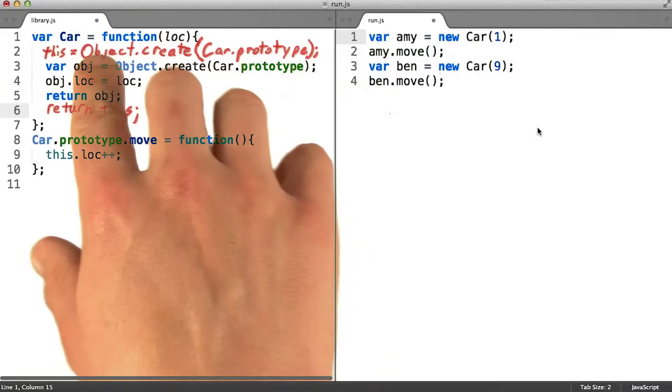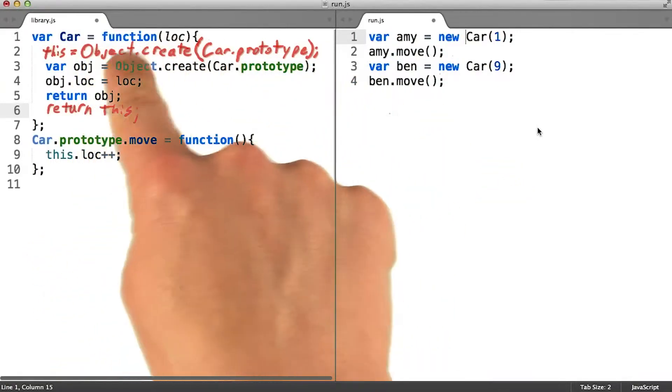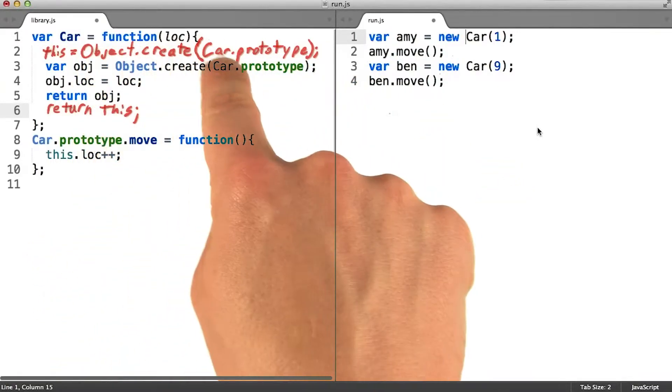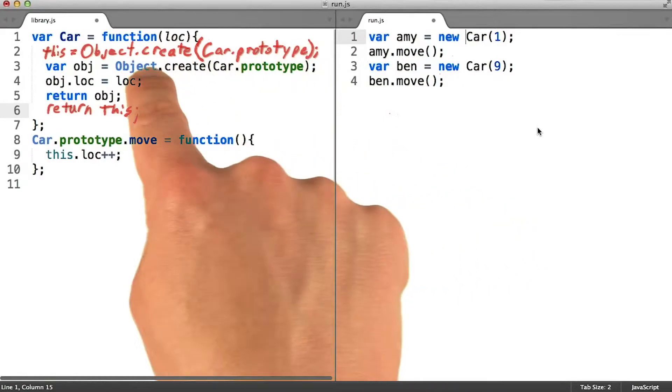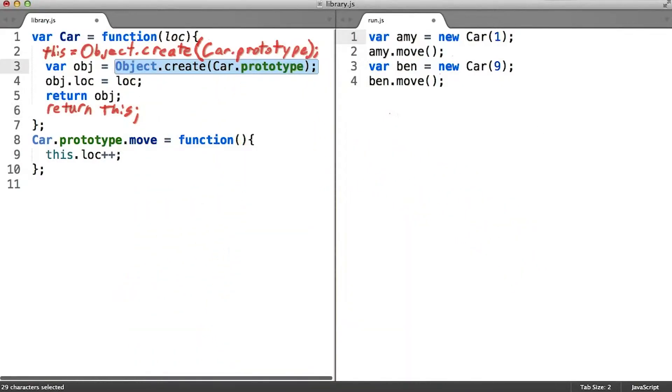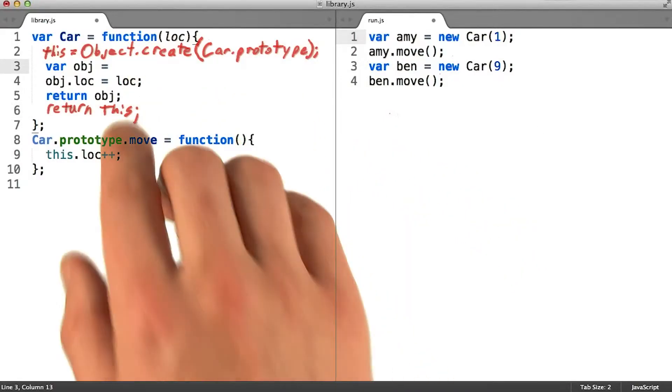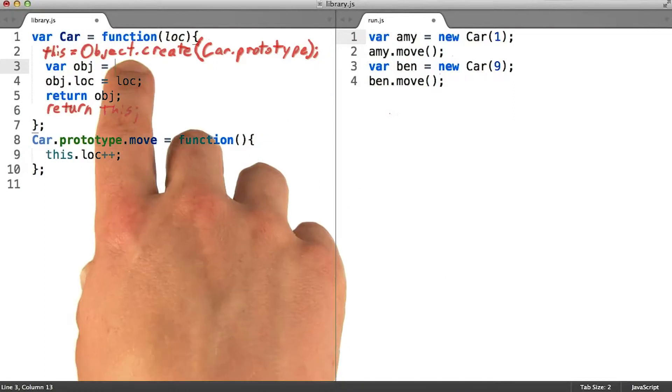Let's look at this first line and what it's going to do for us. It's going to create an object that delegates to car.prototype, which is what we're already doing. That means we can get rid of the part where we were doing that ourselves.